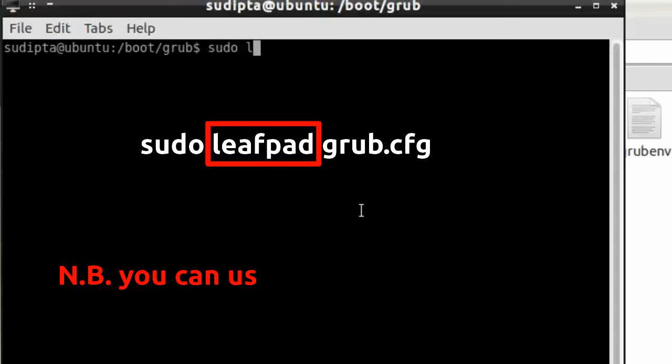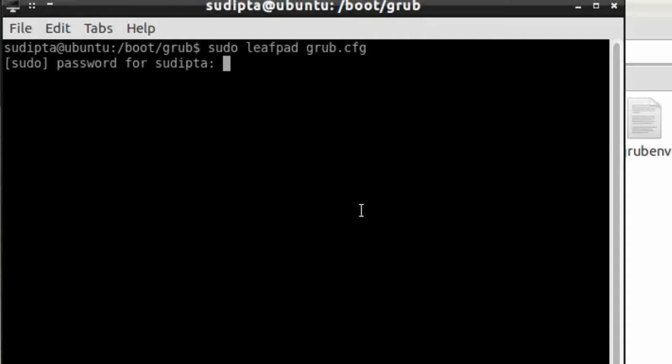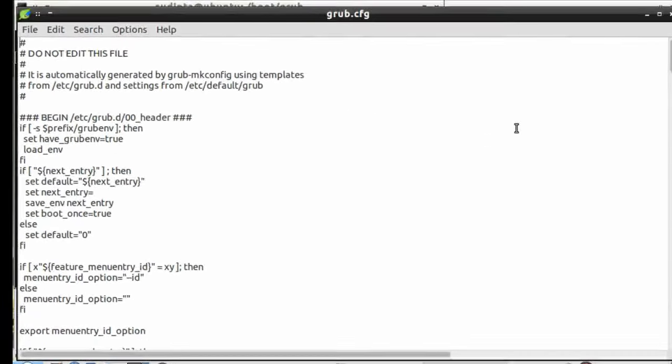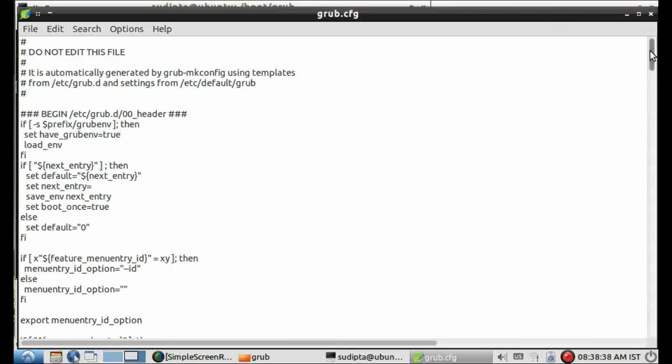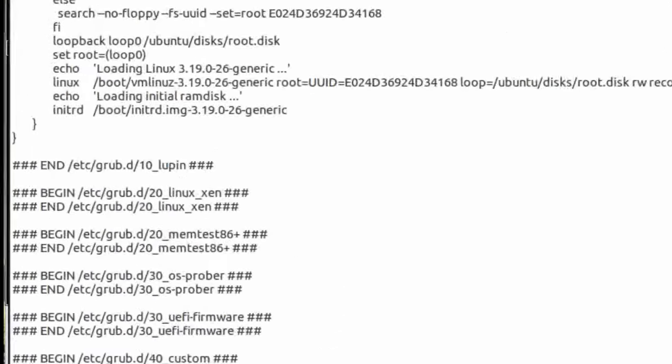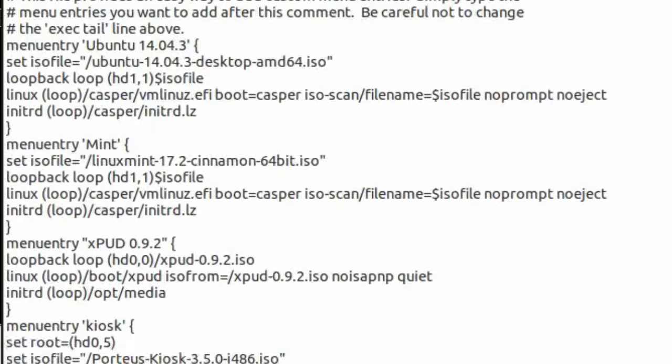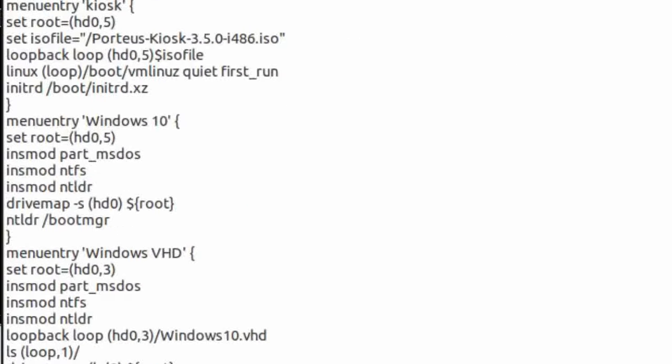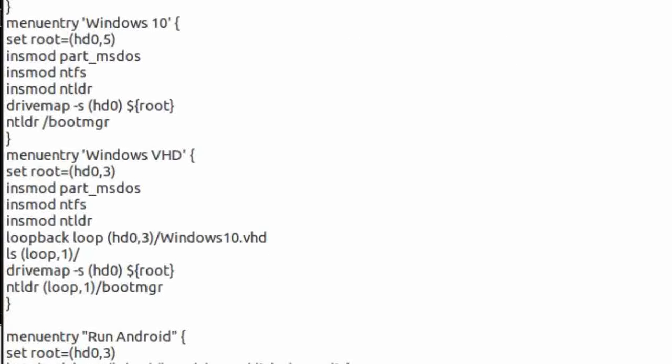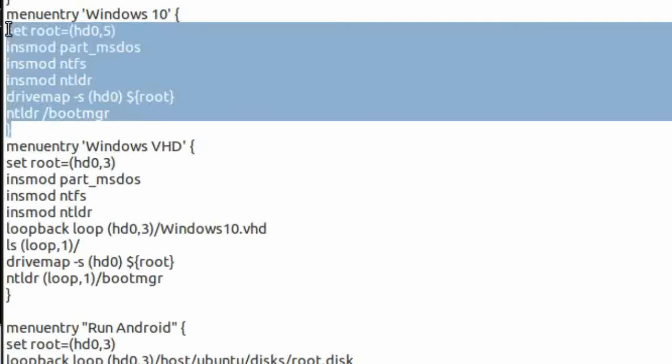We'll need root access to edit grub configuration file. Add these 8 lines at the bottom of the file.